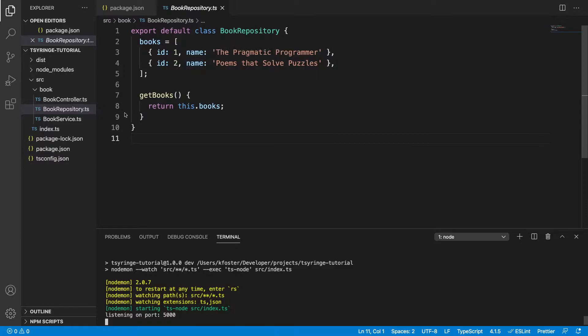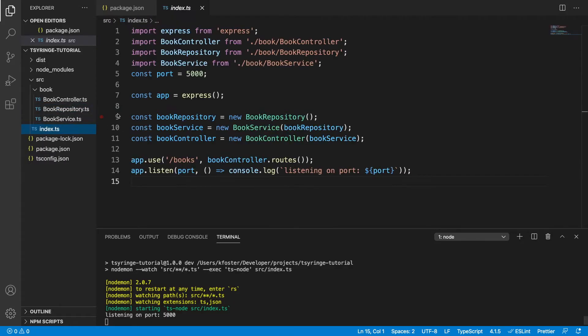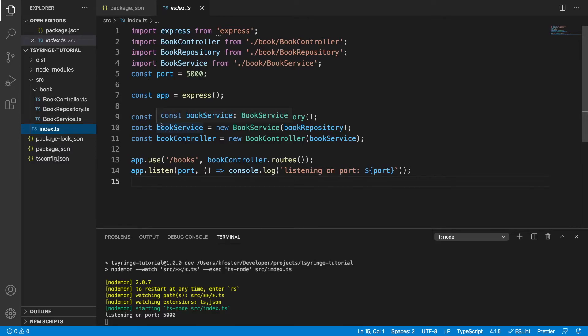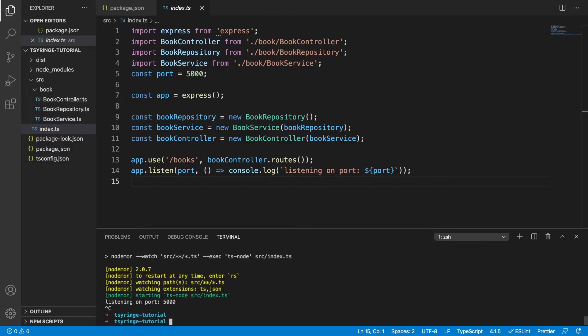So the problem that we have with this is that managing these dependencies is getting a little bit difficult. We want a dependency injection container to manage these for us.